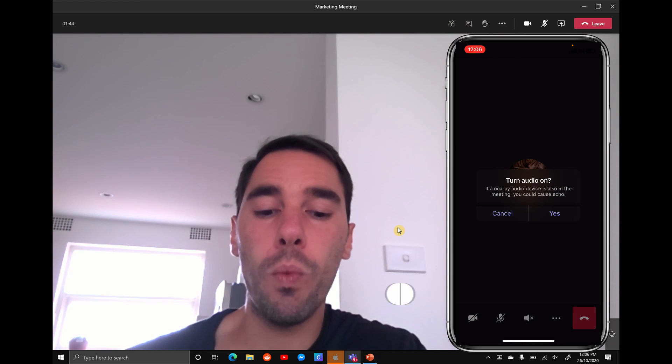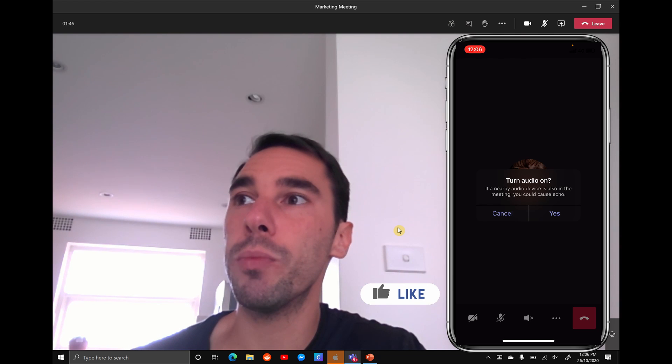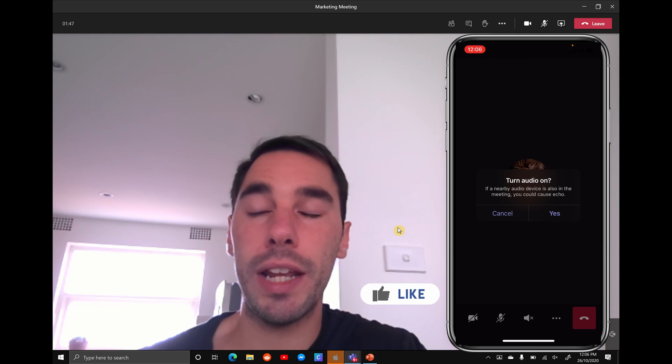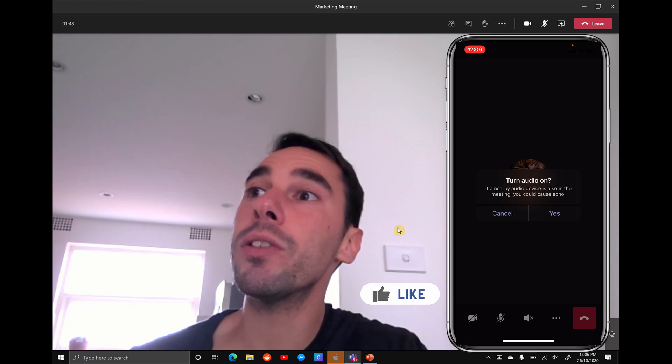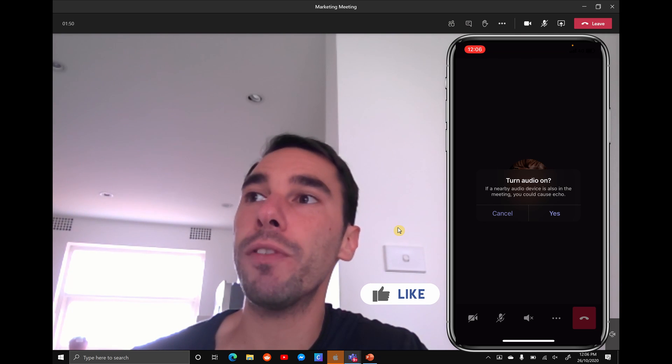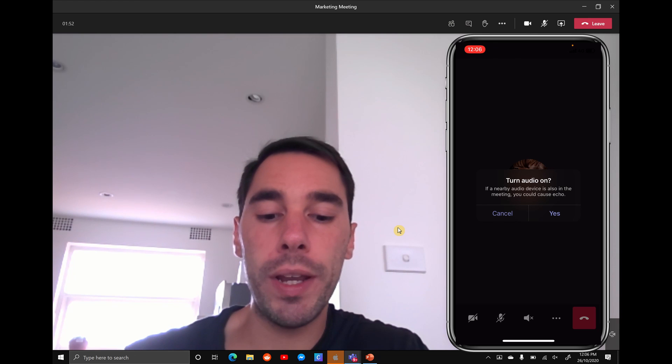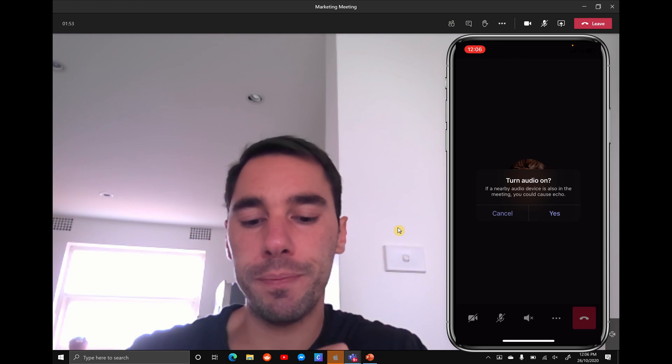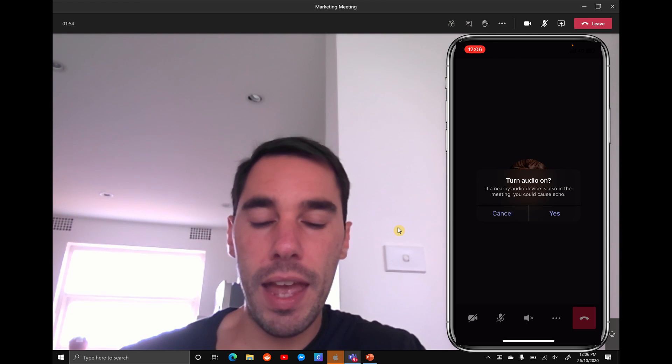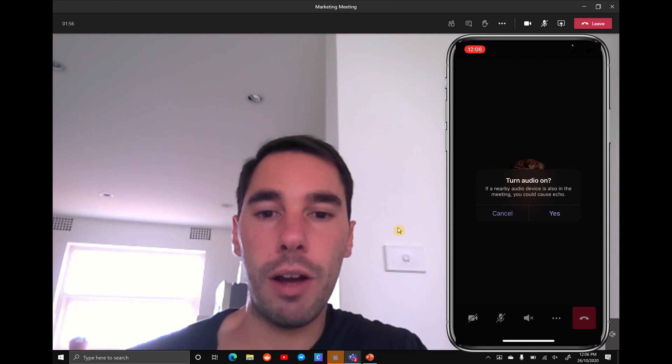It gives you the warning that if you have another meeting room device near you it's going to echo, but that's okay because we've already muted our microphone and our speaker on the PC, so we're going to hit yes and now we're connected so that people can hear our audio.